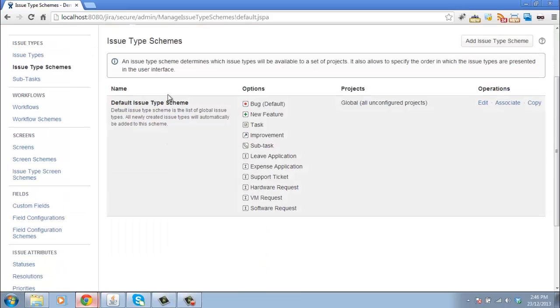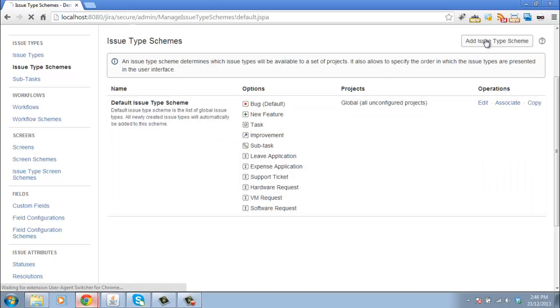We have a default issue type scheme here. And this scheme contains every issue type that is created. But what I want to do now is add a new one.